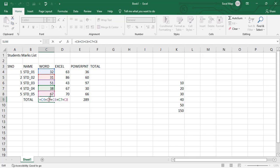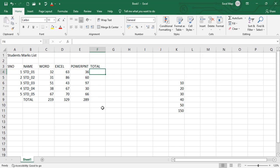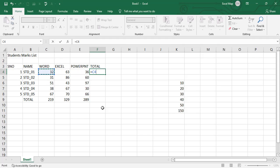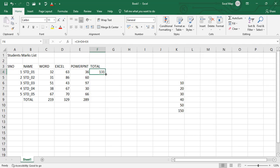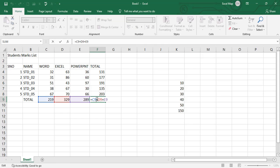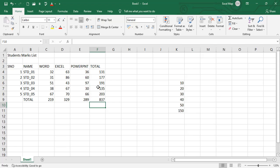Here also we can do equals, sum of these three values C4 plus C5 plus C6. This is also called relative reference. Press enter, you can do copy and paste, simply drag, or double click autofill. Look at that.